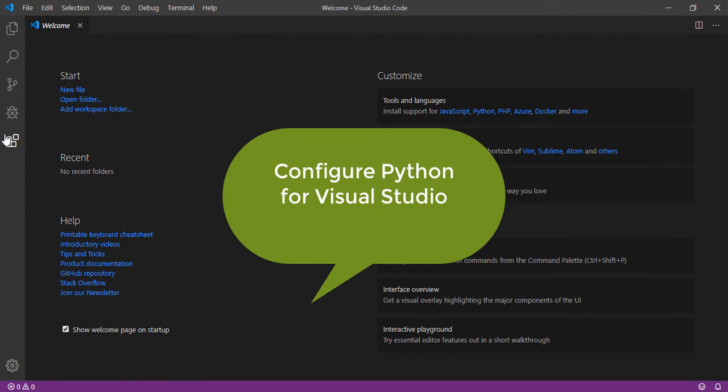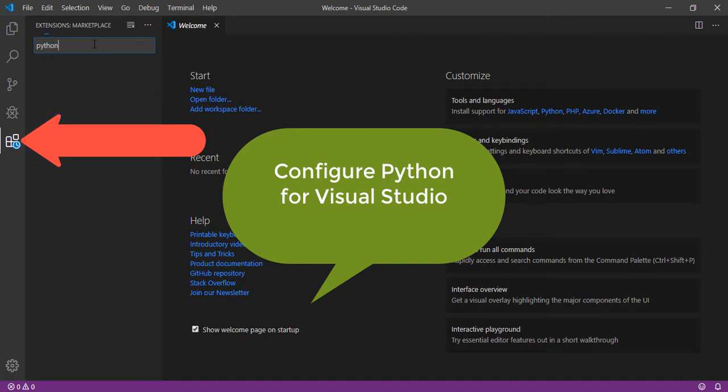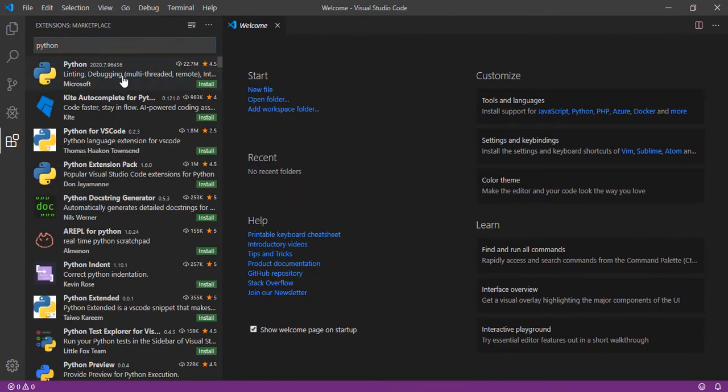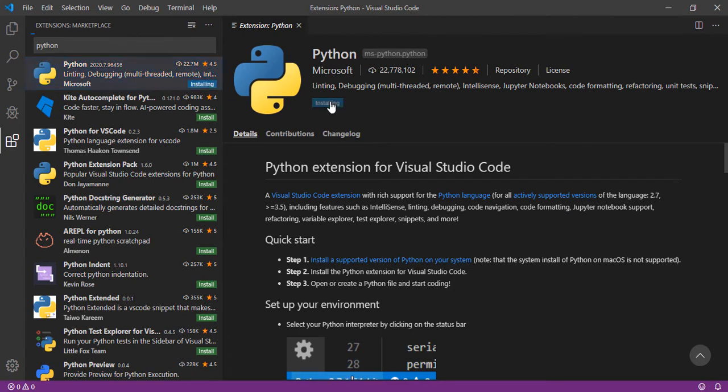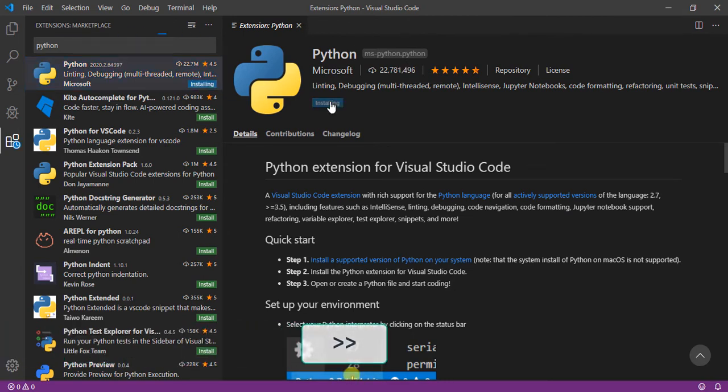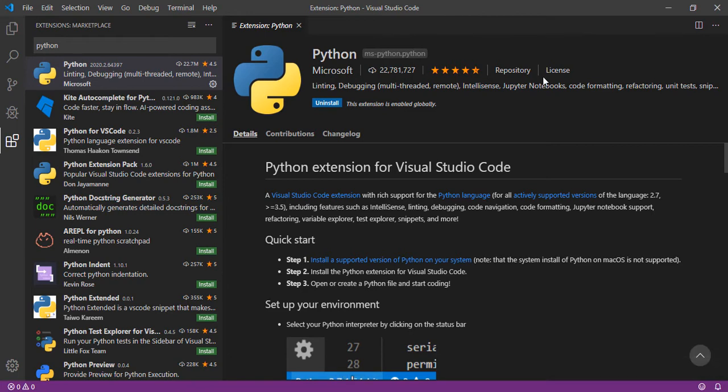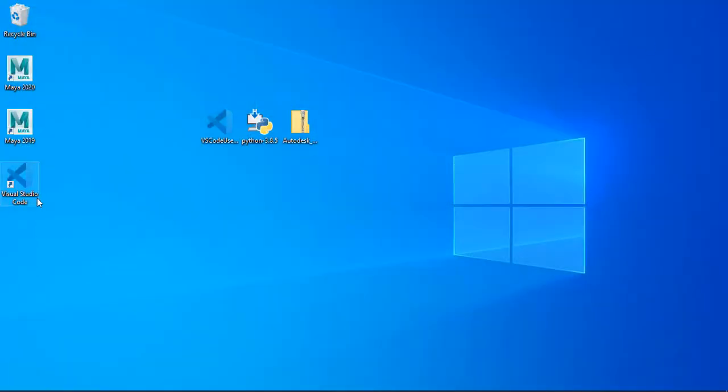Here we are going to integrate Python with Visual Code. Just go to extensions and search for Python. The first one which includes 22 million downloads. So just hit install and wait for it to finish the installation. After the installation is finished you need to reboot Visual Code. So we close it and we reopen it again.